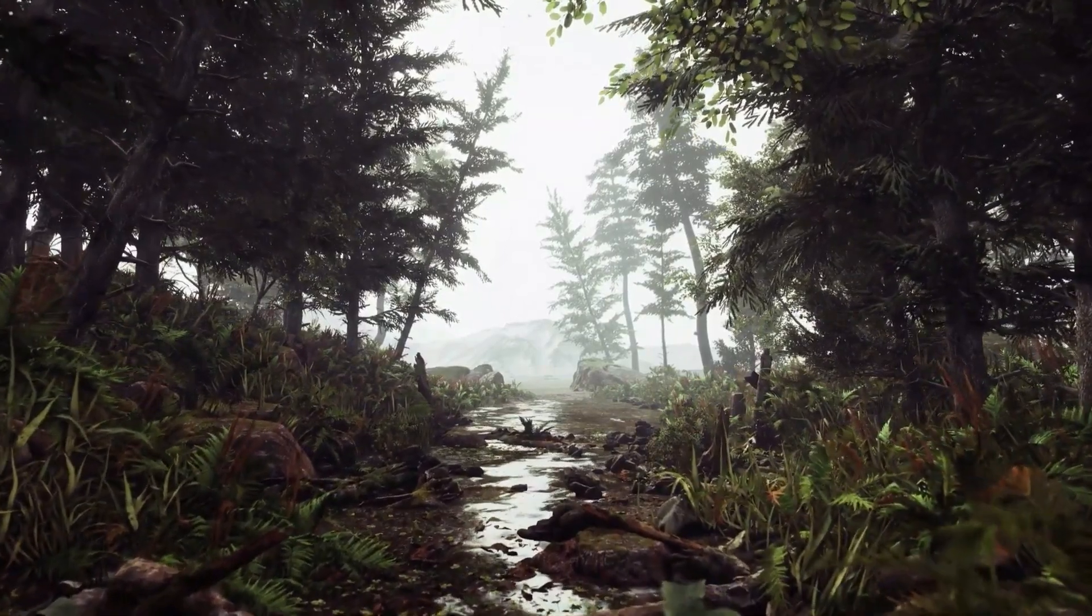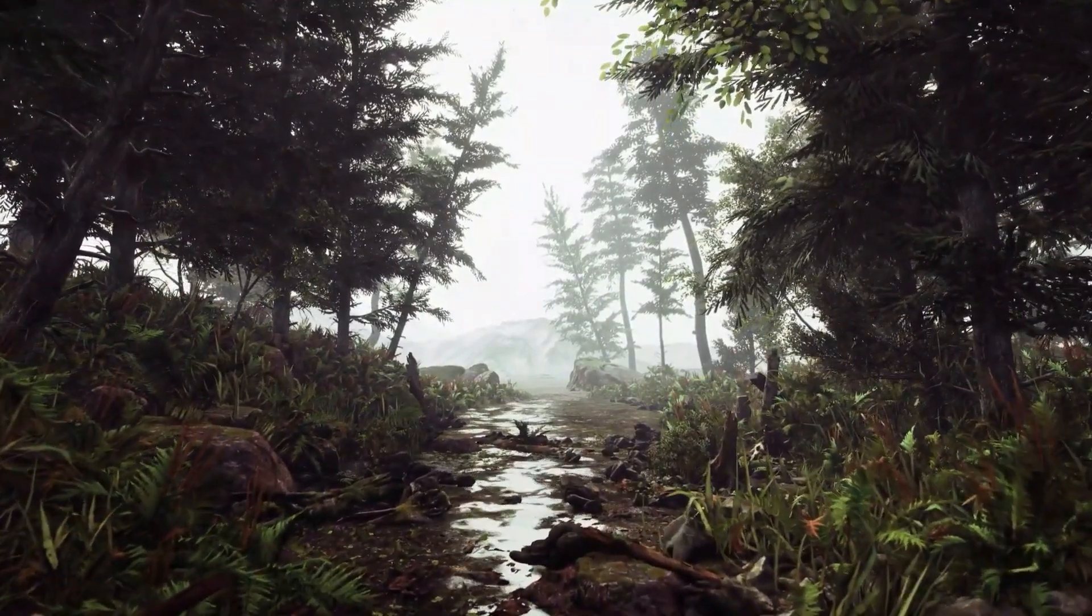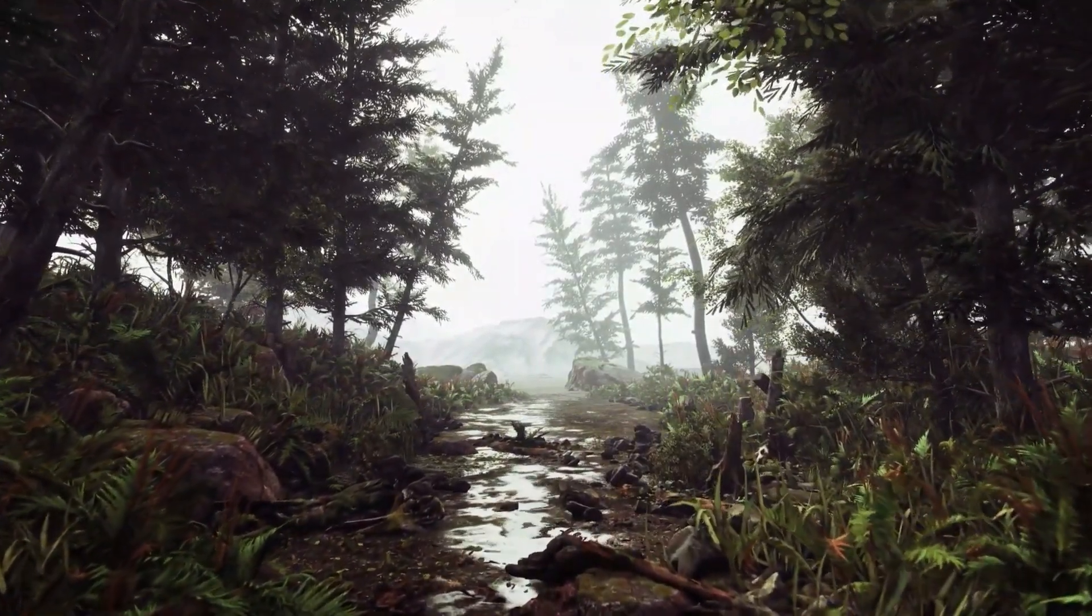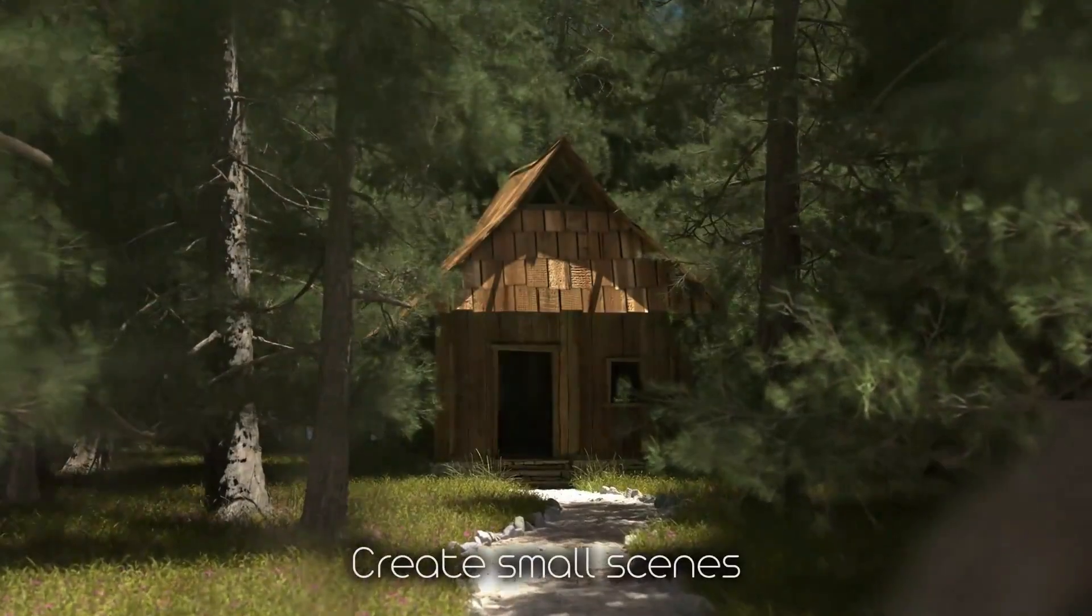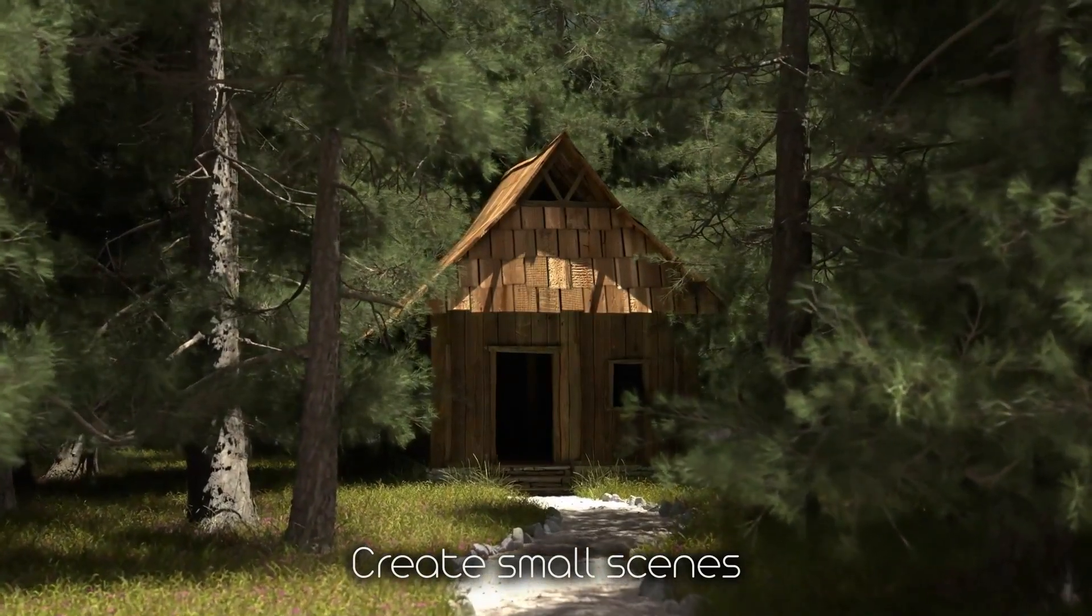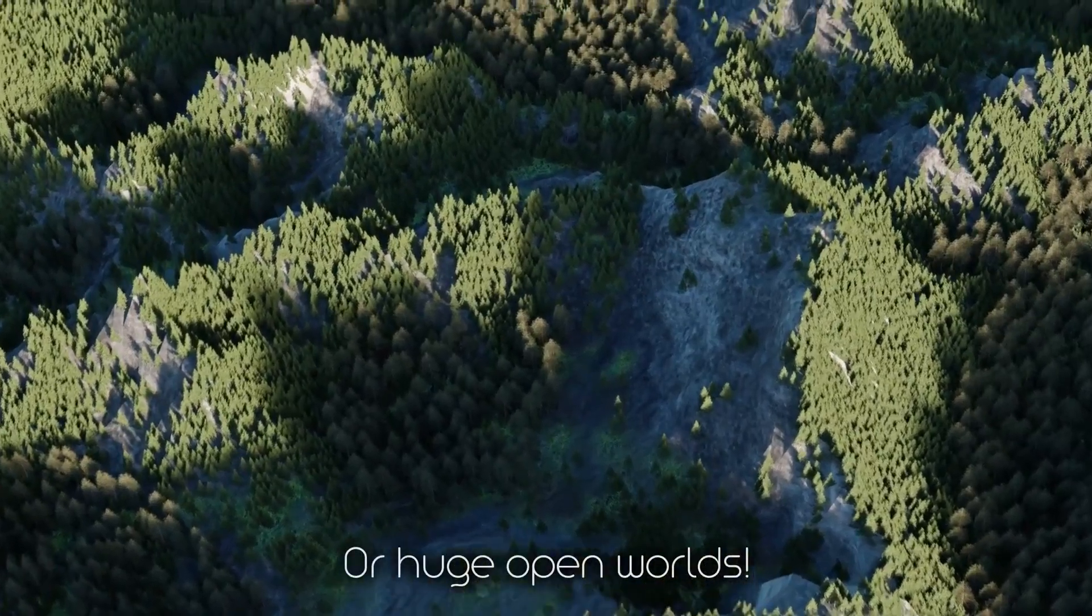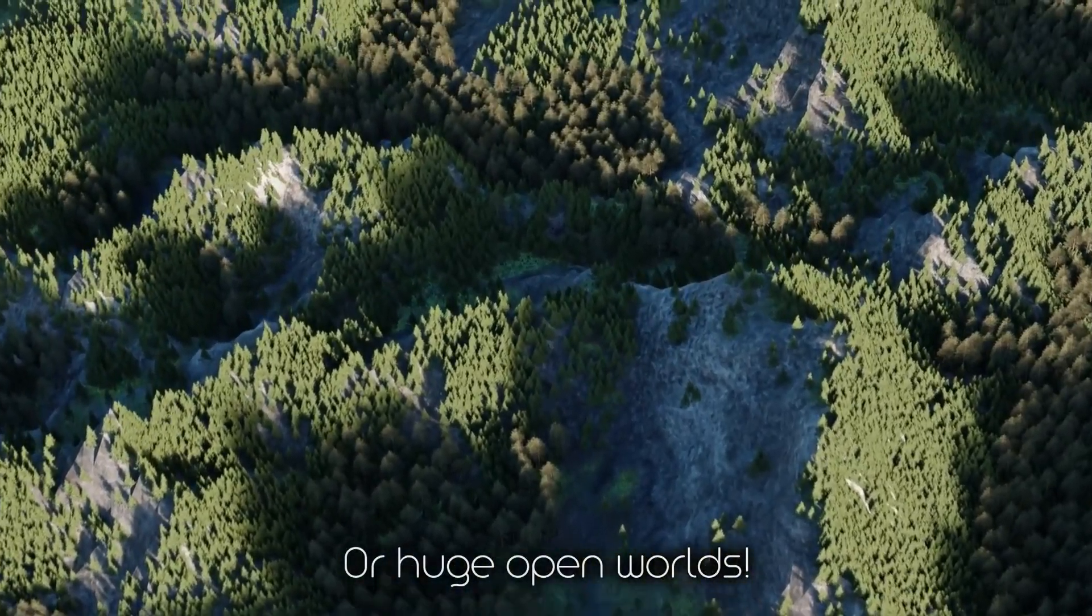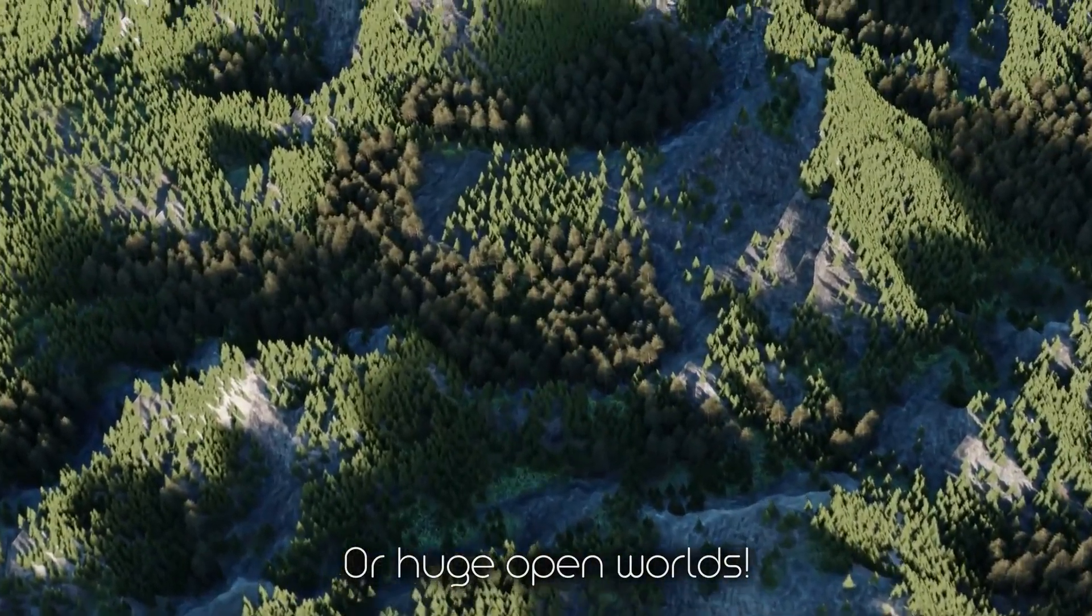The add-on is called True Terrain. True Terrain is the only world building tool for Blender, offering artists, professionals, and hobbyists a complete suite for creating amazing worlds.